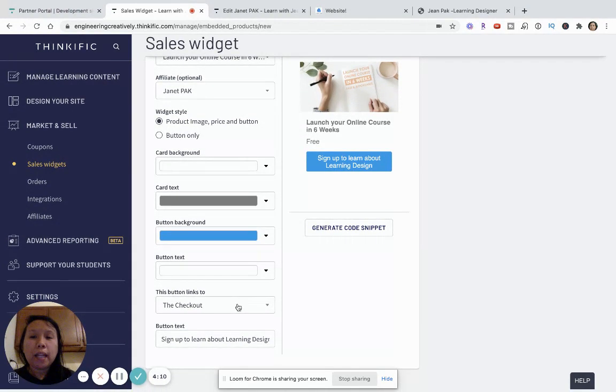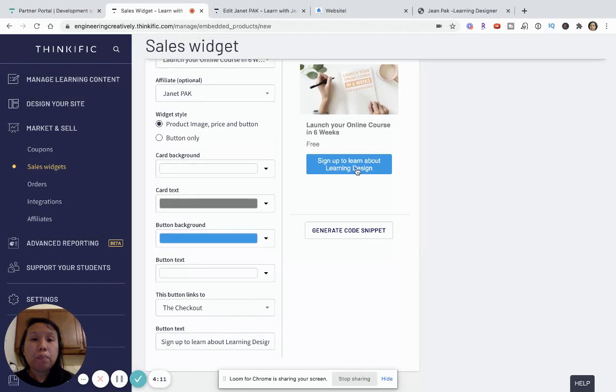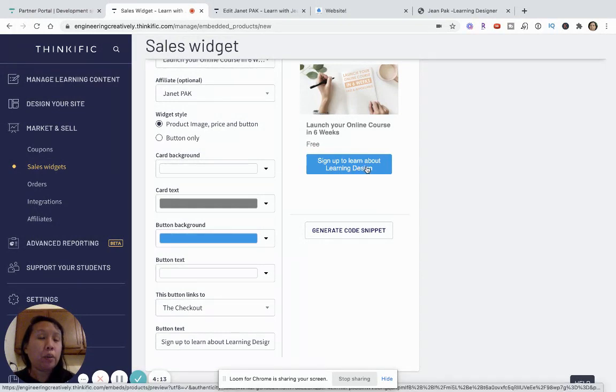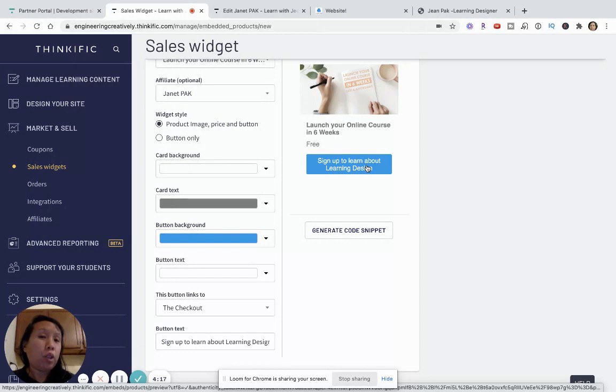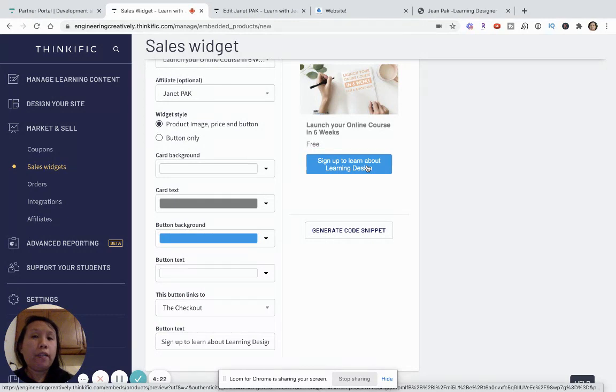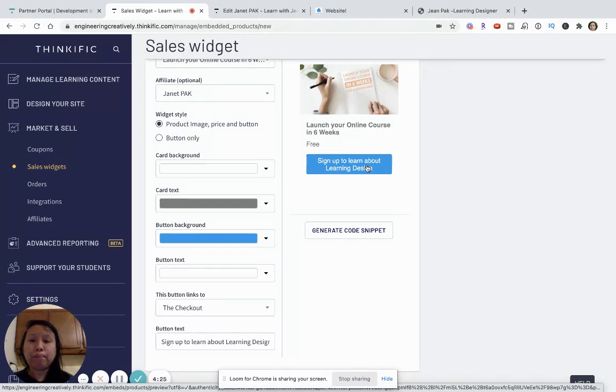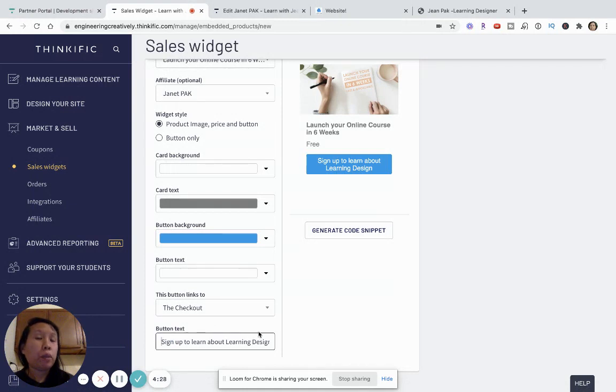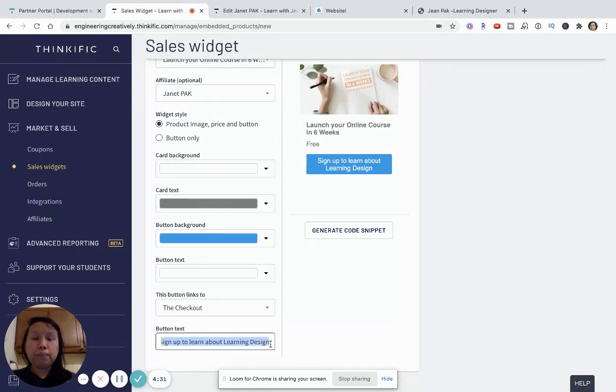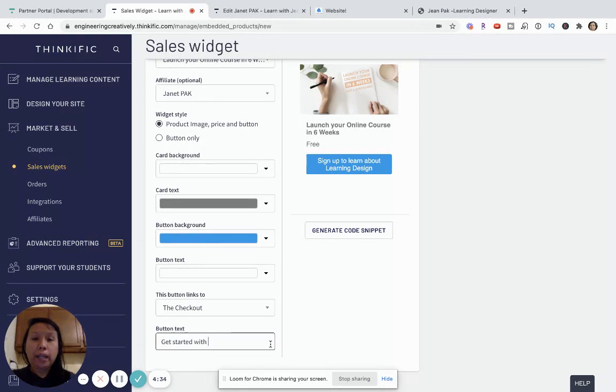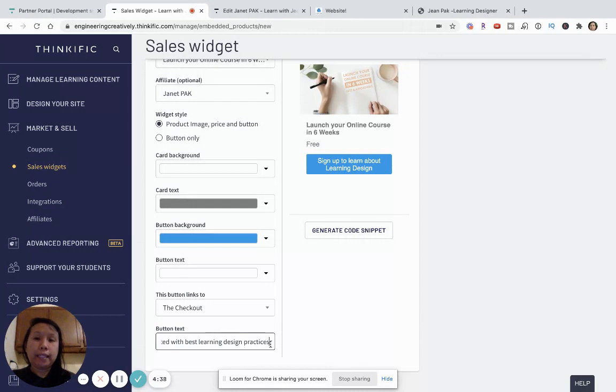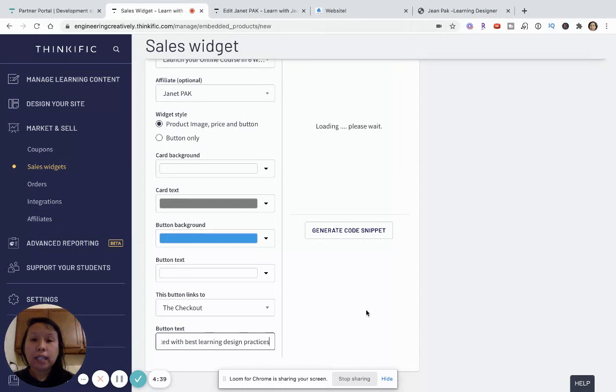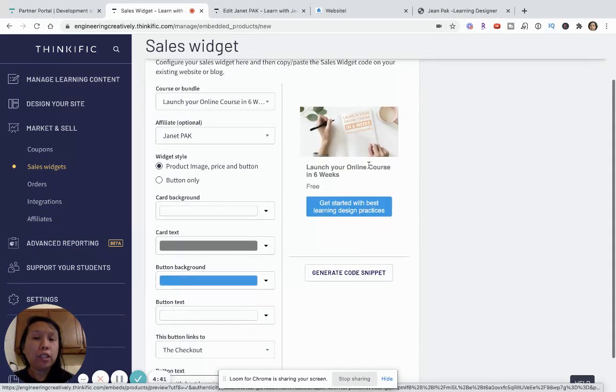And then the button. So when someone clicks on this button, it will take them to the checkout so that they can sign up for the course and be part of my growing list of potential prospects and customers. Right now, the text says sign up to learn about learning design. But I can say, you know, get started with best learning design practices. And so, that text will then change.